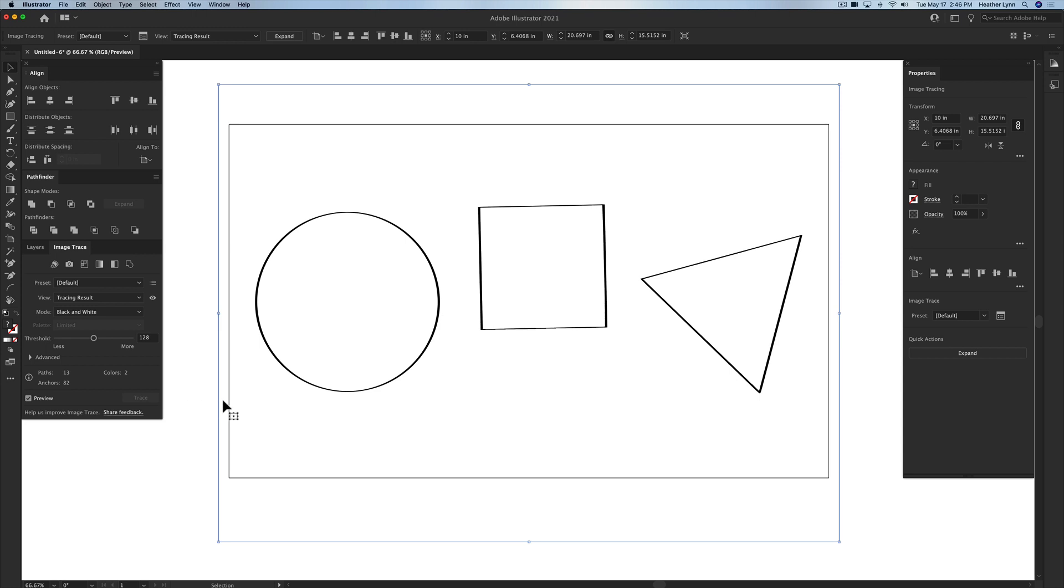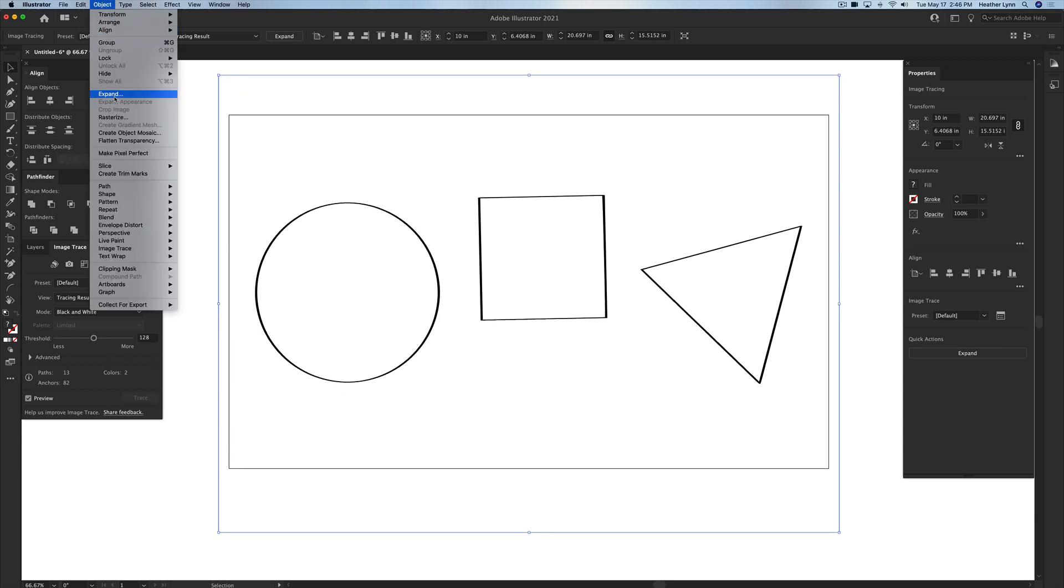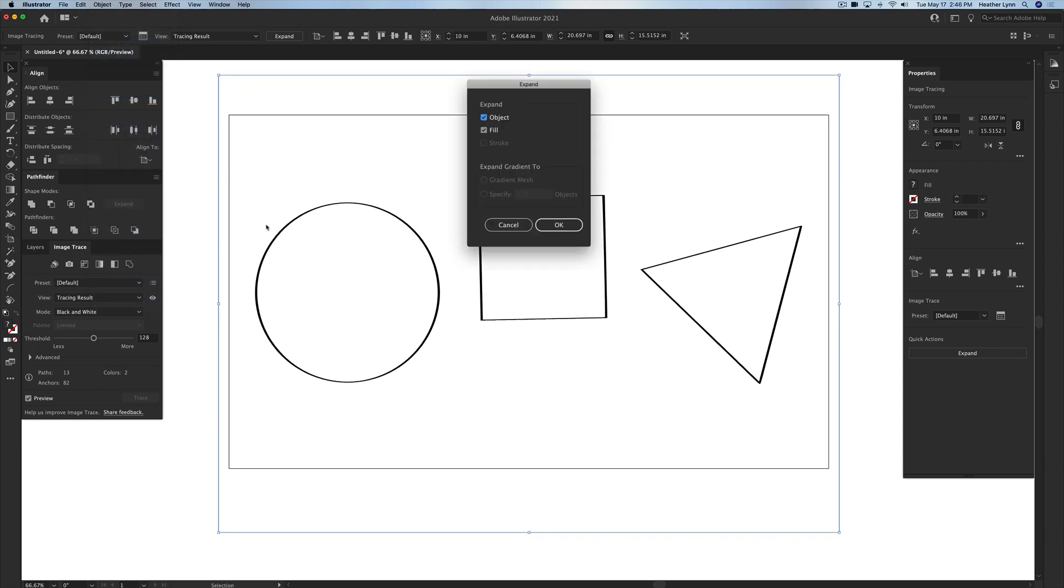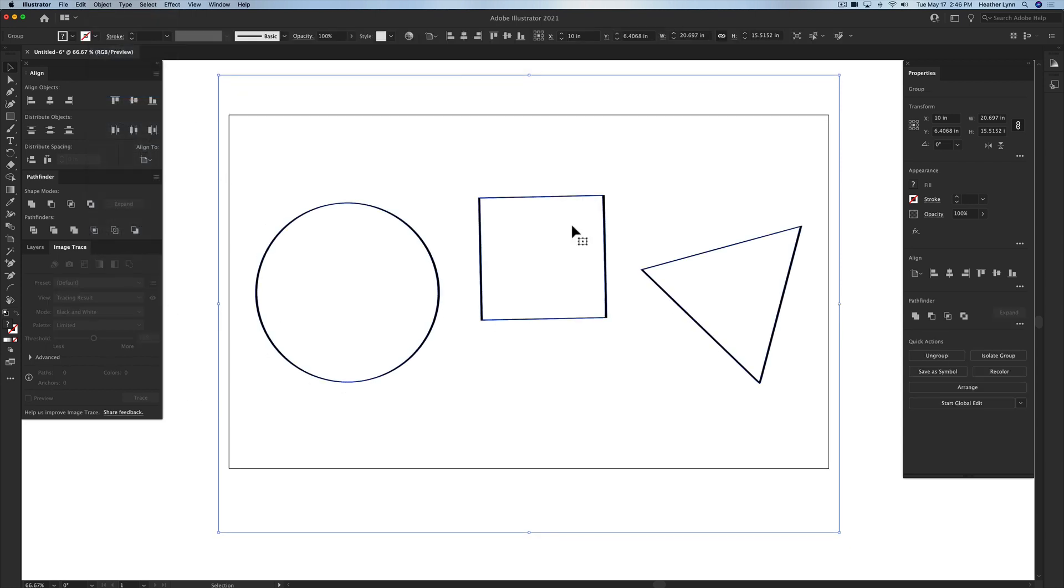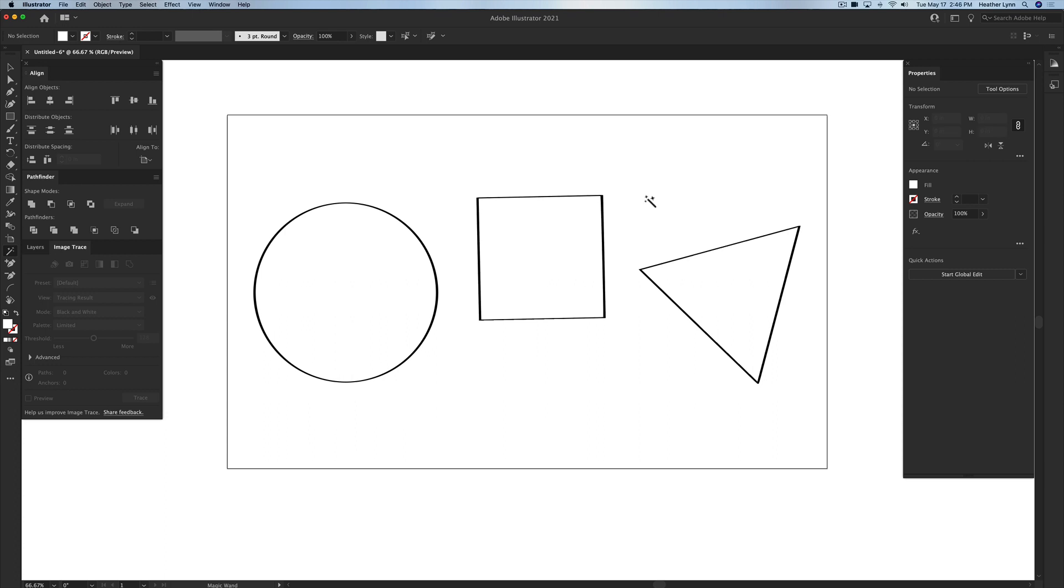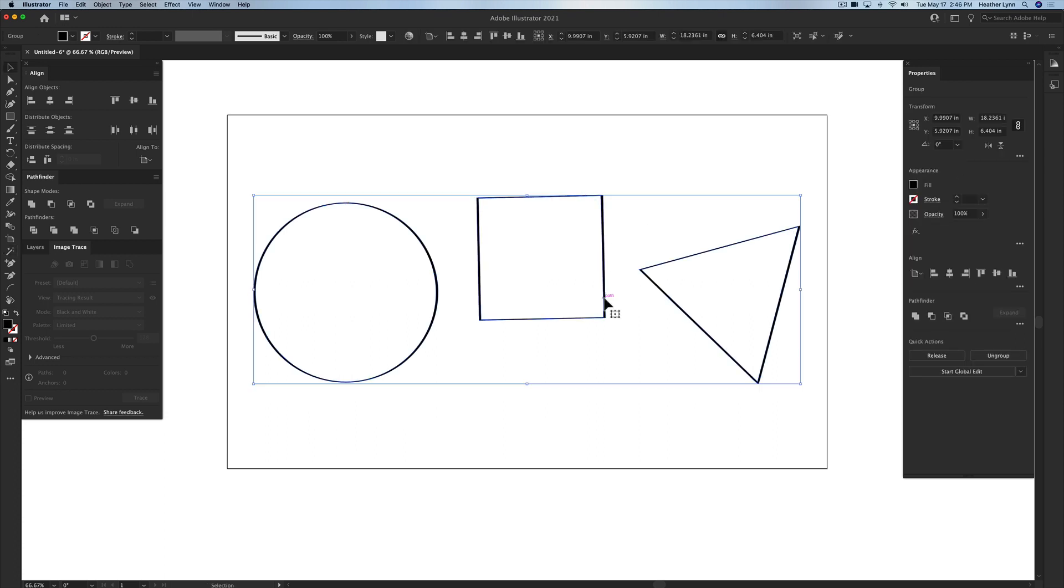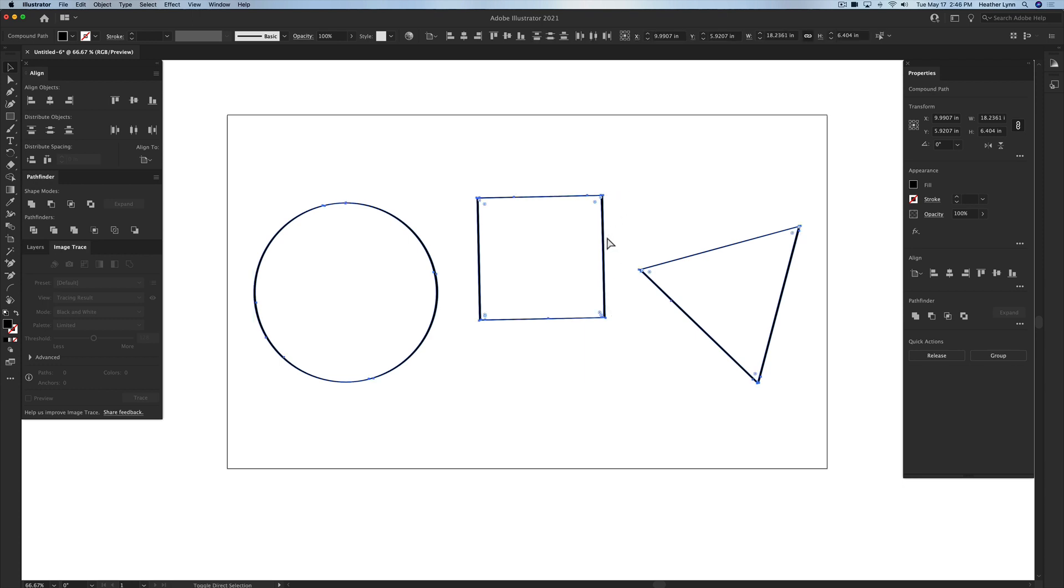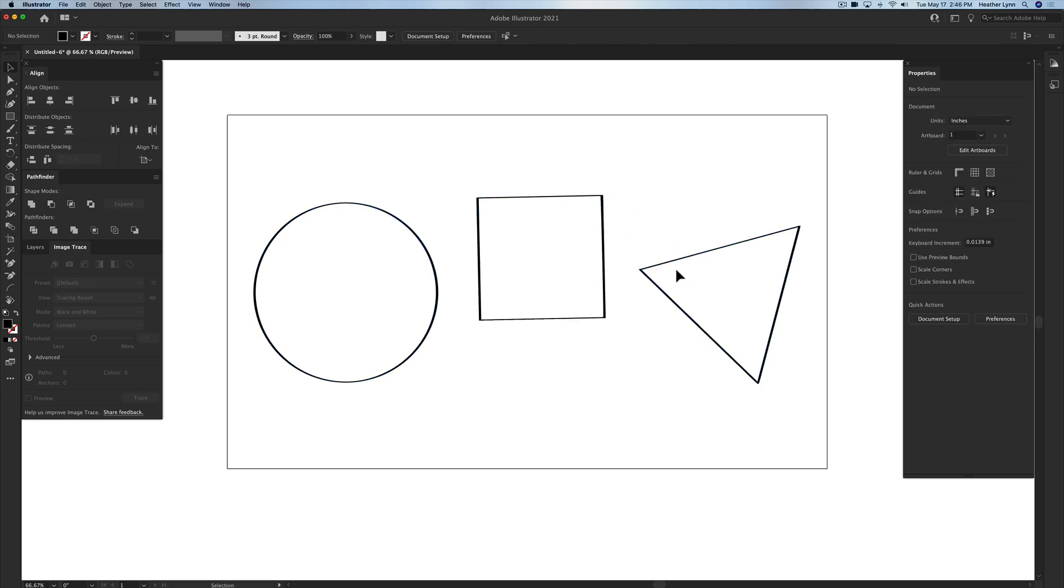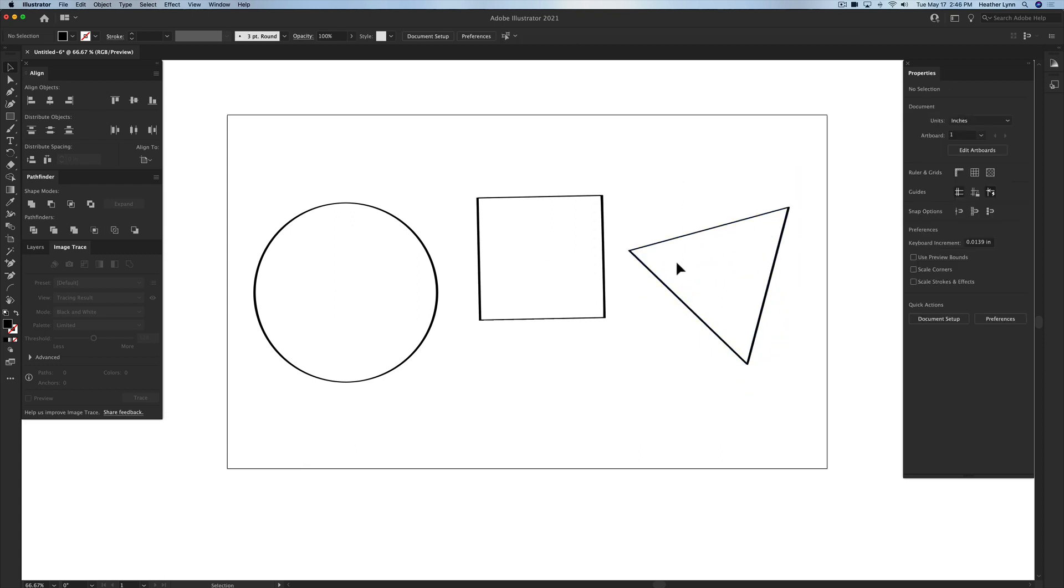So I'm going to go into the image trace panel, I'm going to select this and I'm going to hit trace. But I'm going to go up into Object, go to Expand and click OK. And I'm going to use the magic wand tool, Y on my keyboard, clicking anywhere in the white area and hit Delete. Now I'm going to click on this and I'm going to ungroup, Command Shift G, or you can right-click and select Ungroup. I'm going to ungroup all the way down so that we control these shapes individually.